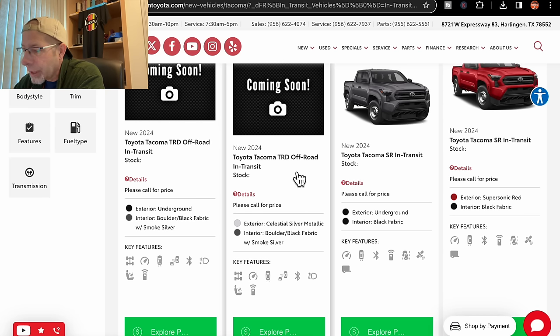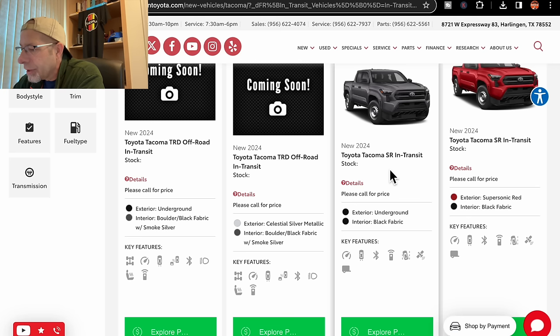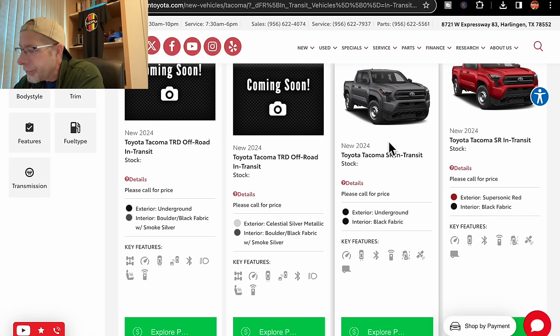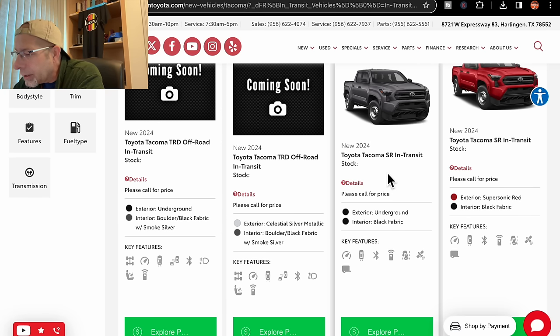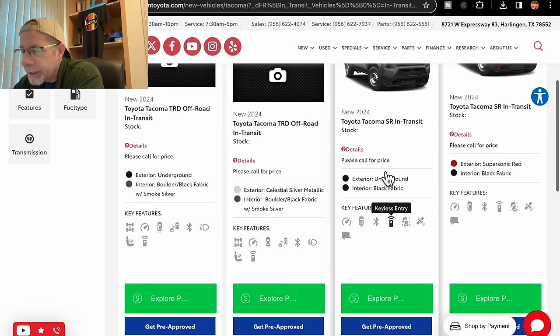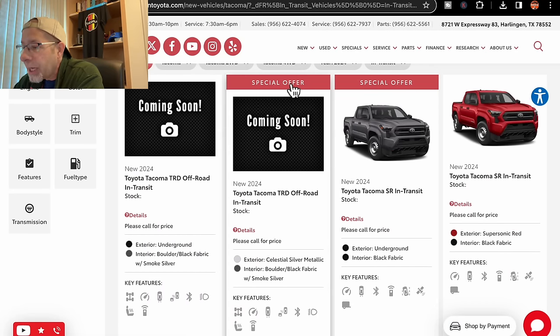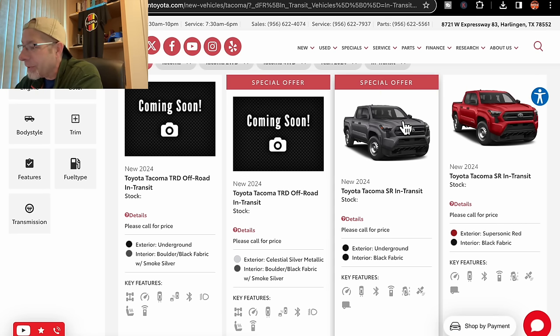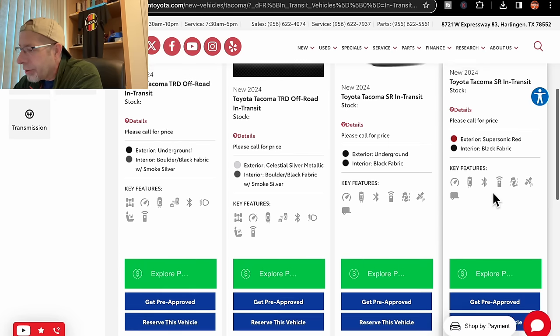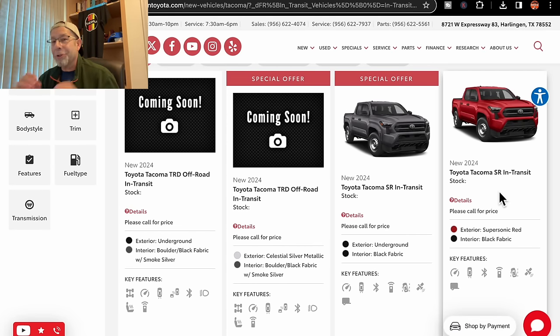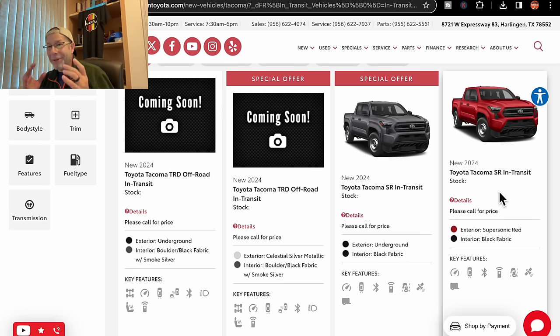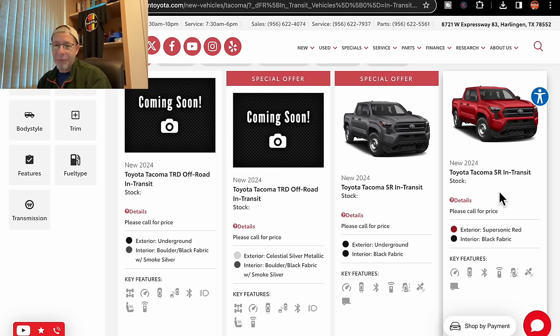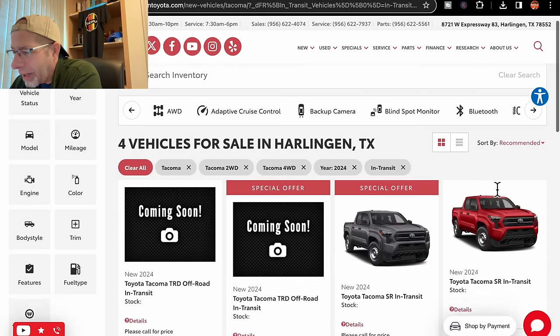Next to that is a TRD off-road in transit. This one is the Celestial silver with the same color interior. No pricing. These are four-wheel drive. Next to that is another SR in transit. It is the underground color. You can see it there. It is two-wheel drive and no pricing. And it is in route. I don't see any details as to when these are coming in. They do say special offer on them. I'm not sure what that means. Then we have finally another SR. It is in transit. This one is the supersonic red. It would meet my requirement as to something a little more flashy, but it's two-wheel drive and it is the SR version. I want at least an SR5. So, that's what they have coming.